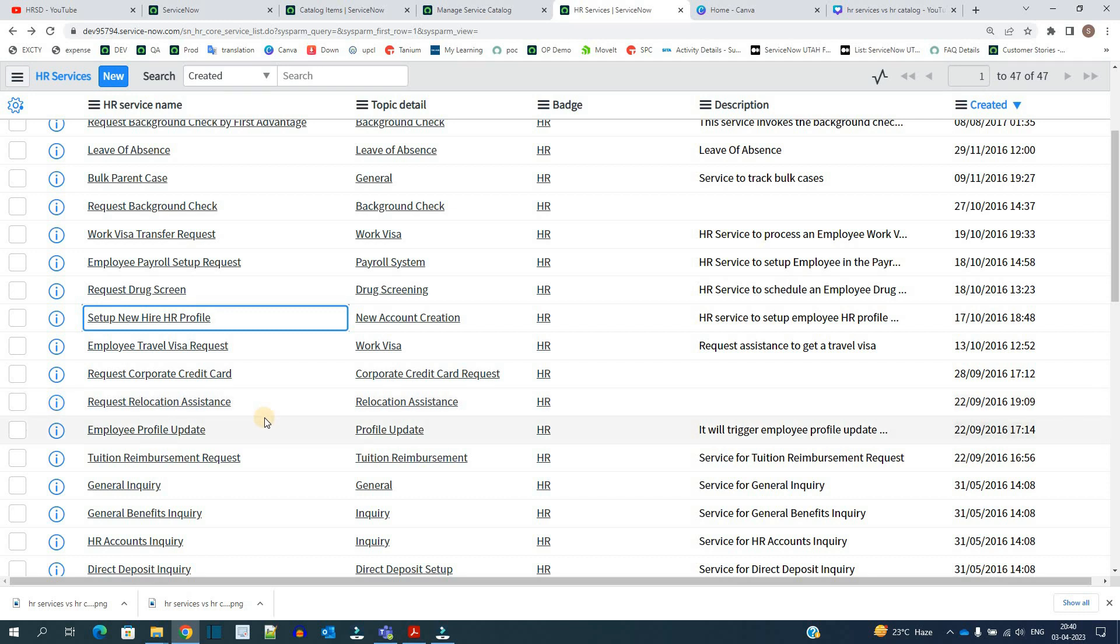So in case you have a requirement to set up the catalog, you have to keep in mind where to put a service and where to put a catalog item. Thank you so much, bye bye.